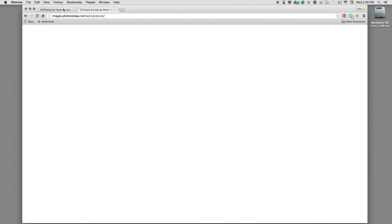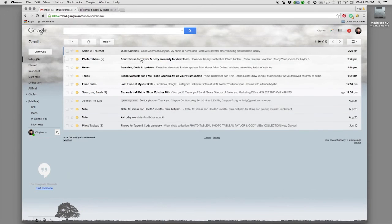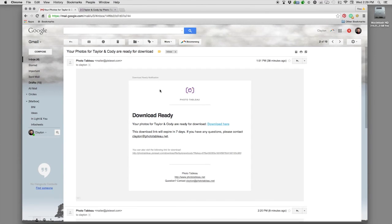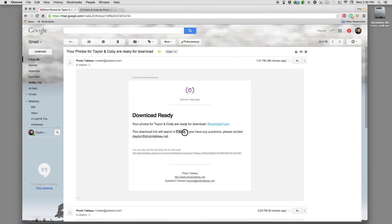Whenever those are done you'll receive an email just like this one — you can follow that link and it'll let you know whenever it's ready. Please note it does expire within seven days and then you'll have to go in and re-download, which is fine.